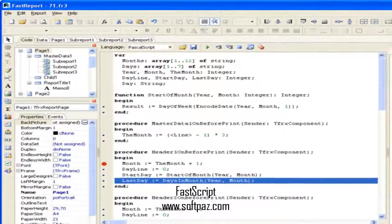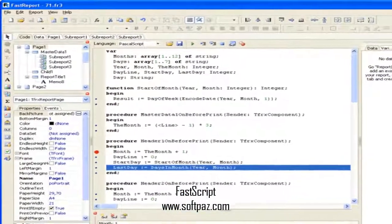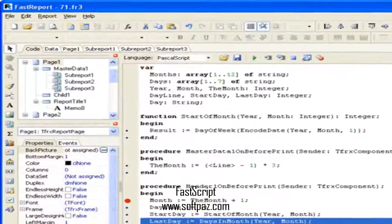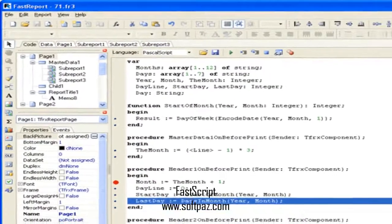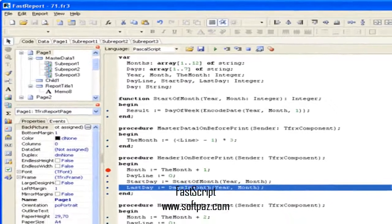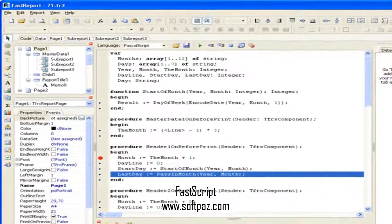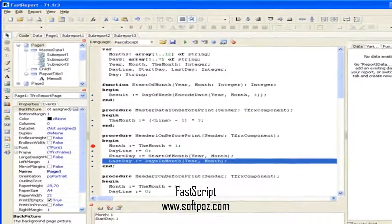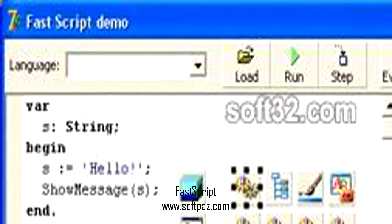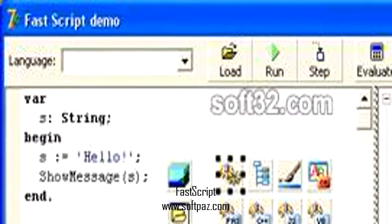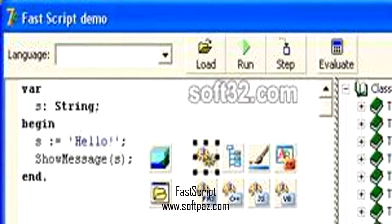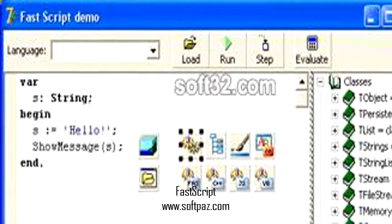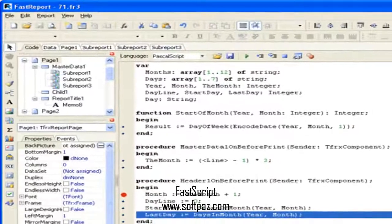Standard language set: variables, constants, procedures, functions, nested functions allowed with var/const/default parameters, all the standard operators and statements, including case, try/finally/except, with.